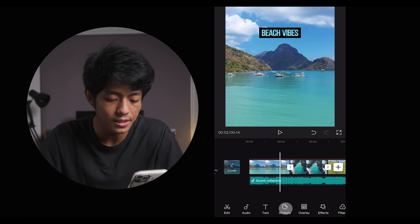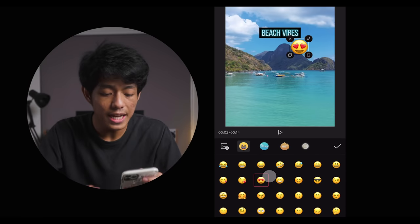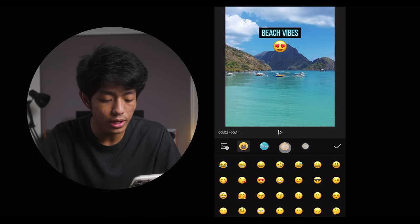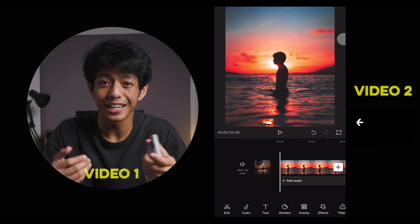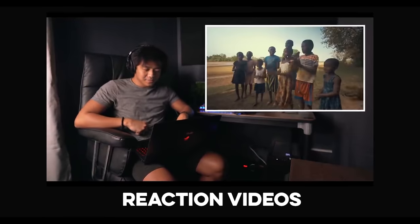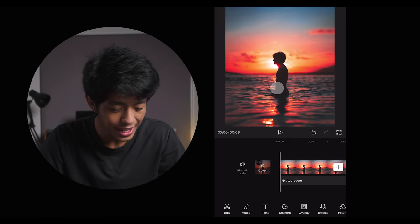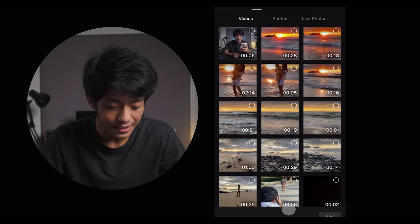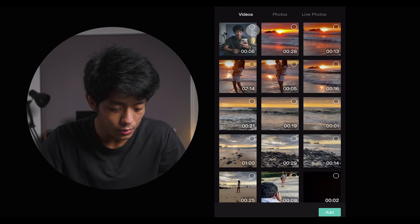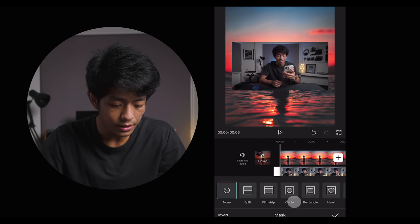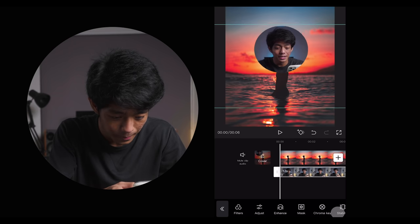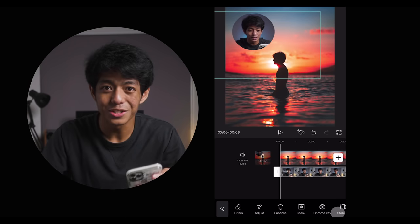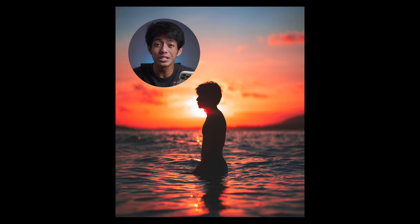The same goes for stickers. Once you select stickers, you can put any emojis you want, resize them big or small, or select popular stickers or stickers with animations to help express emotions through your videos. If you need to play two videos at the same time — like for a tutorial or reaction video — select the overlay tab, click add overlay, select your second clip, go to mask, select circle, and put the circle mask on your face. Let's do some repositioning and watch the final product. This shot was taken in Palawan — my favorite silhouette photo of myself.